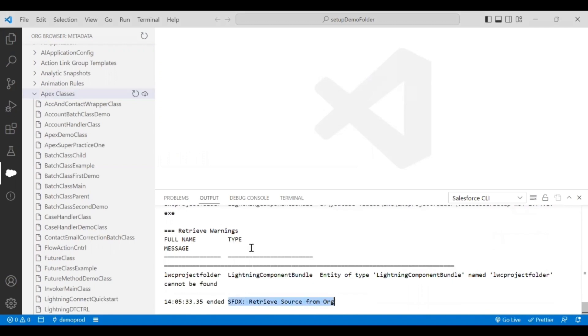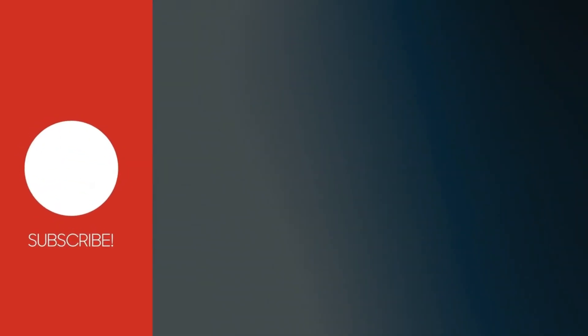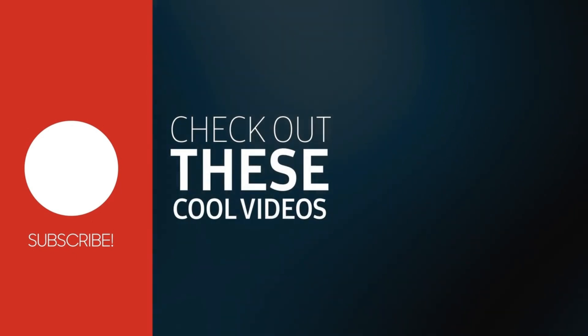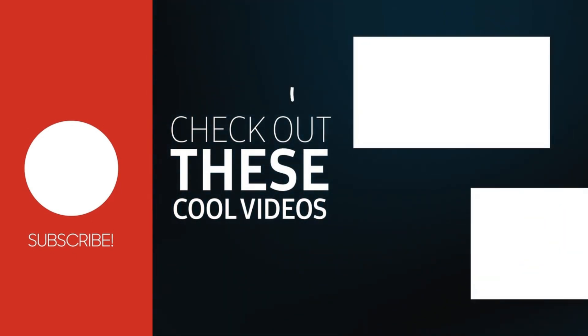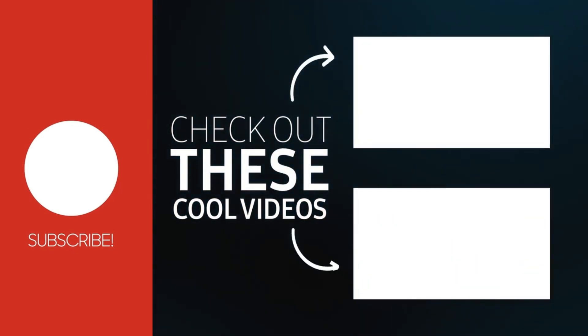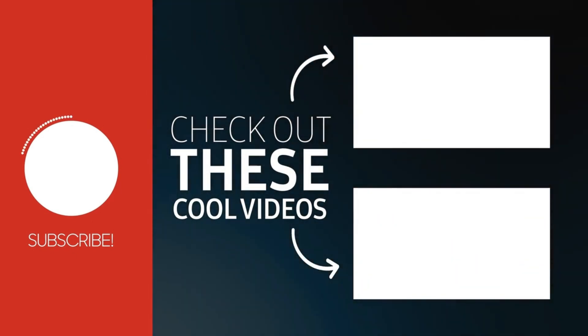Hey guys, if you like this video, do like, share, and subscribe to SFDX Quest.